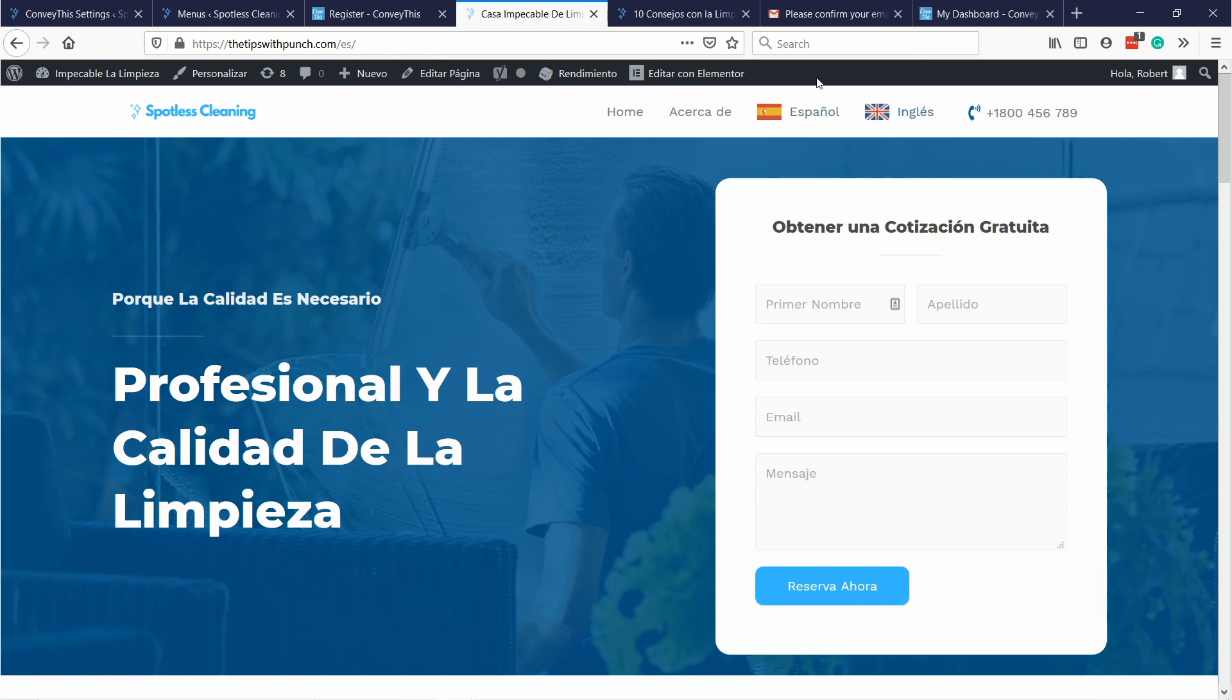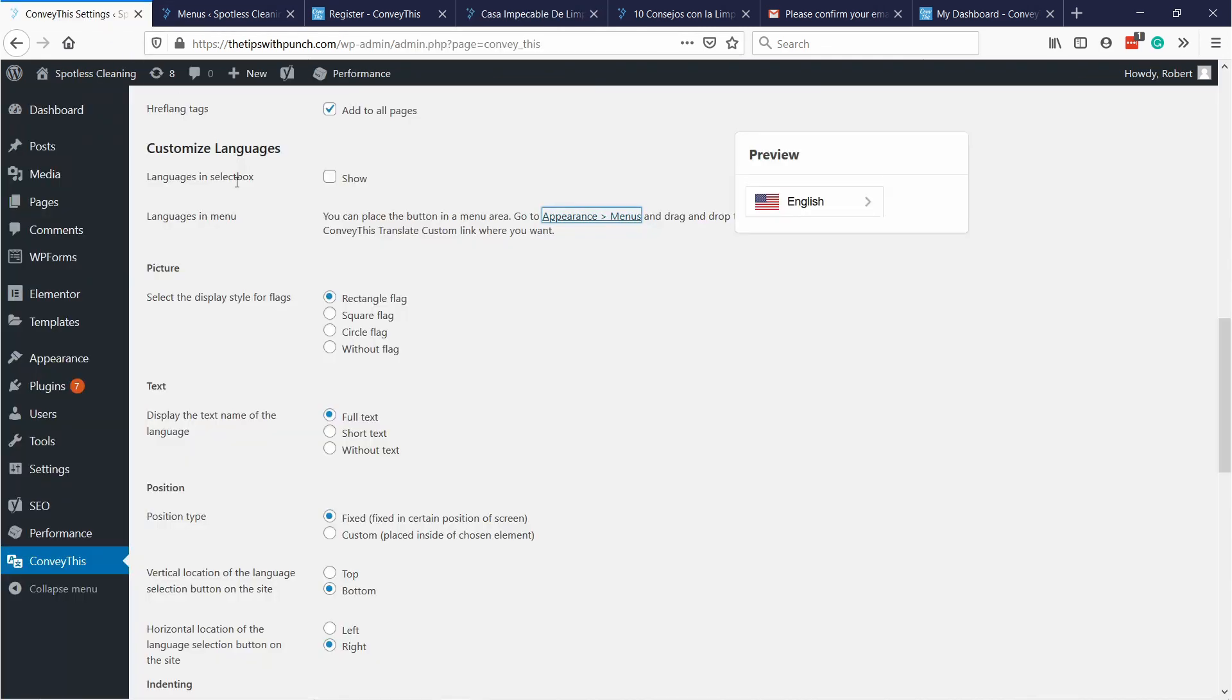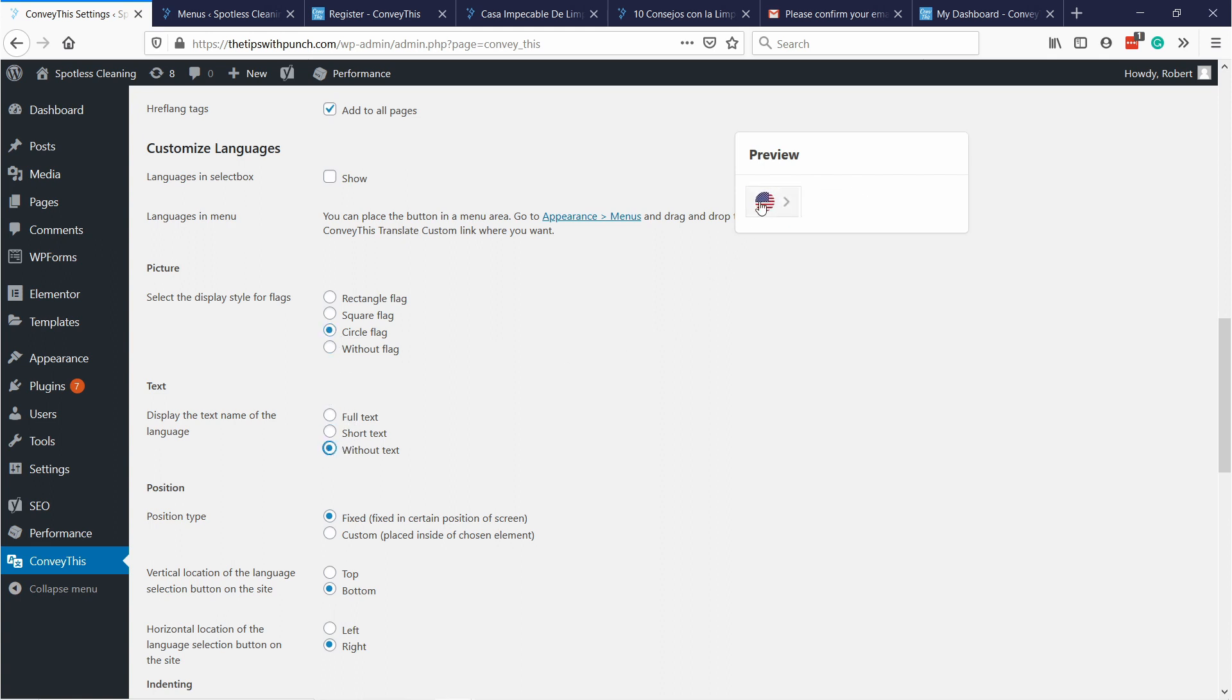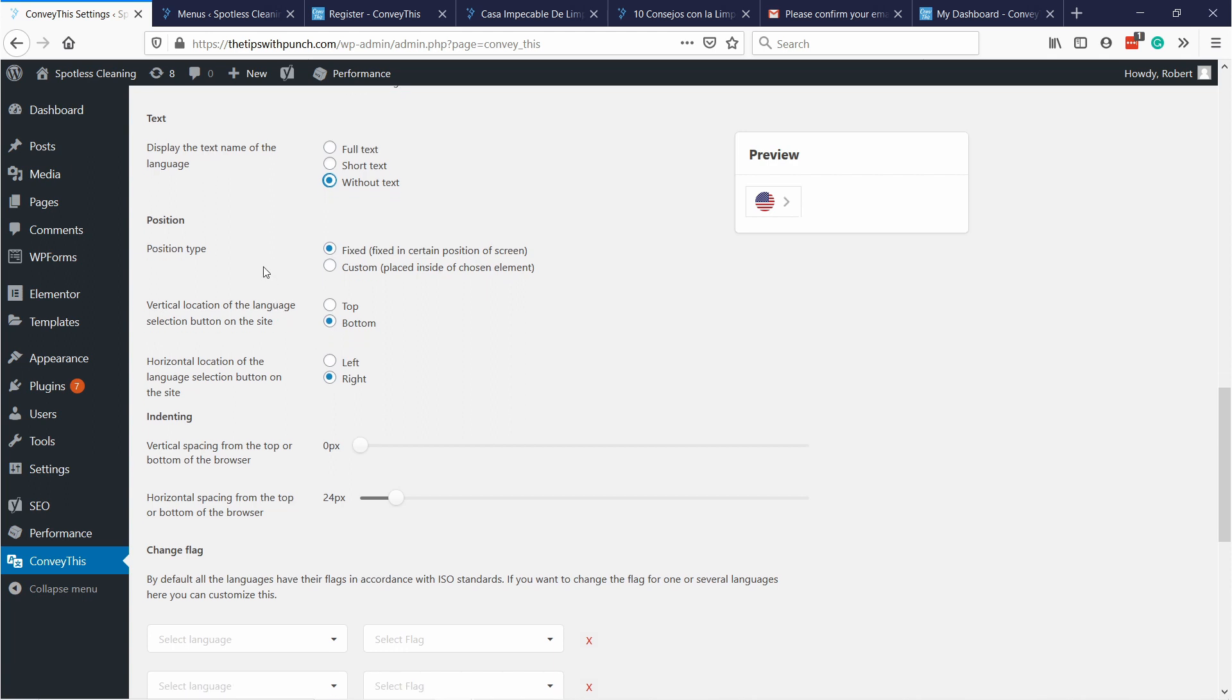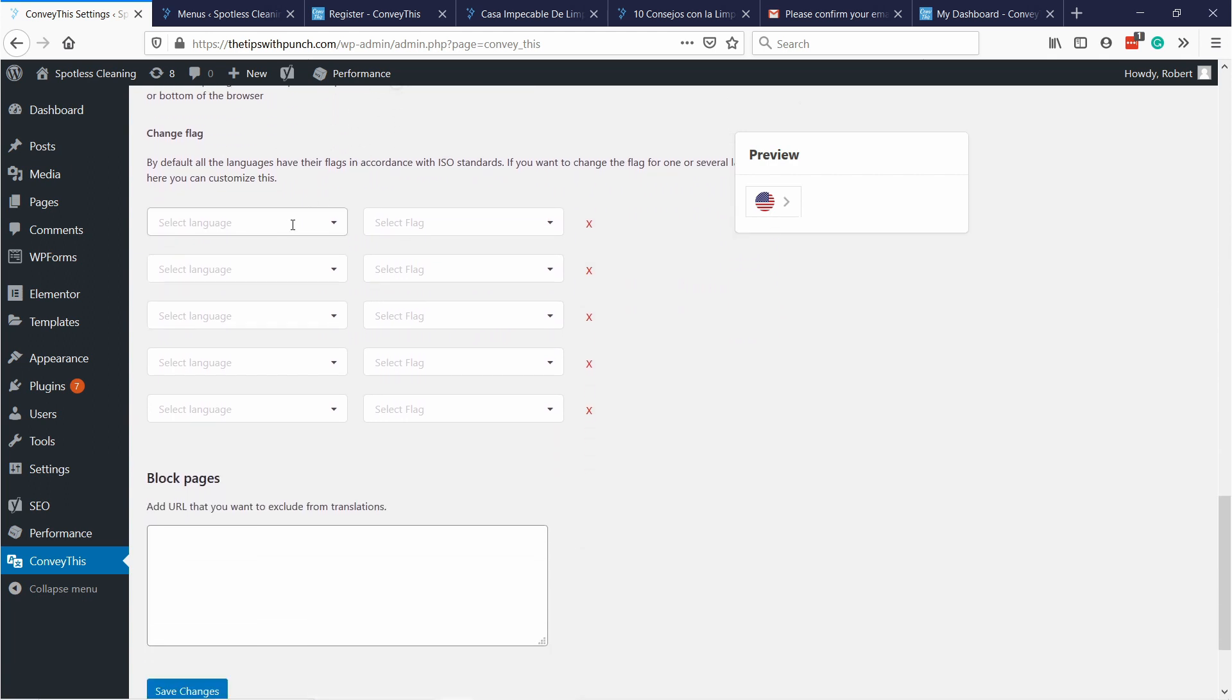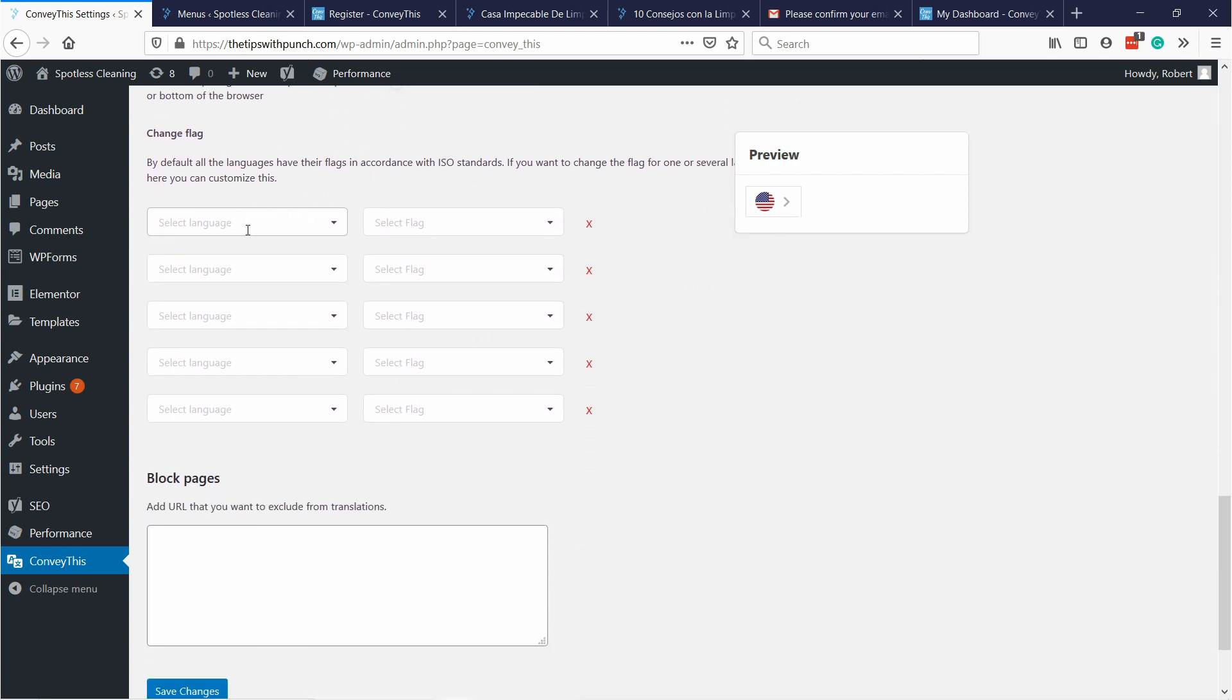Actually this takes a lot of space. Also the English is the UK English but I want it to be American English. So let's change that so it's only the flag and that it's the correct flag. So back to the settings page. Here you can select if you want square or a circle or without the flag. In my case I'll just want a circle and without the text here. You'll see here is a preview and how it changes. Here you can adjust the positioning but you really can play with this. By default it's quite okay.